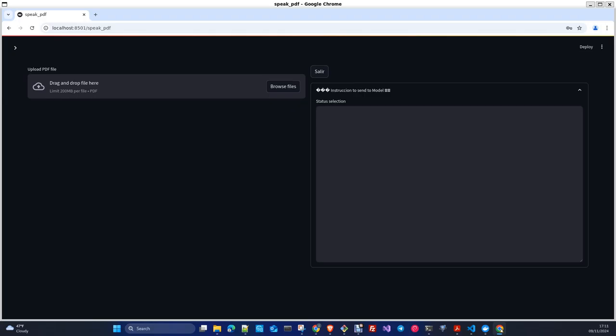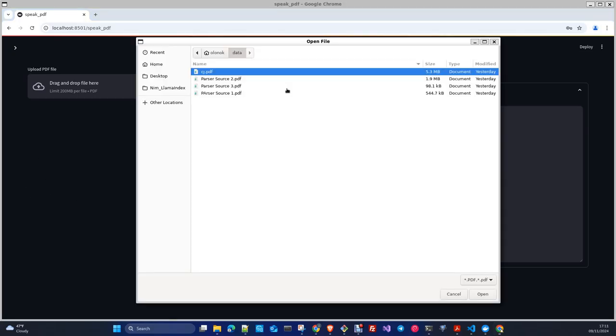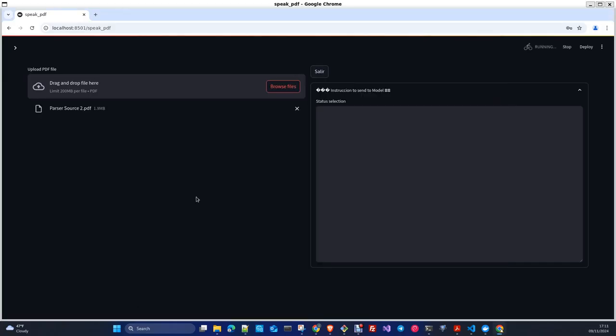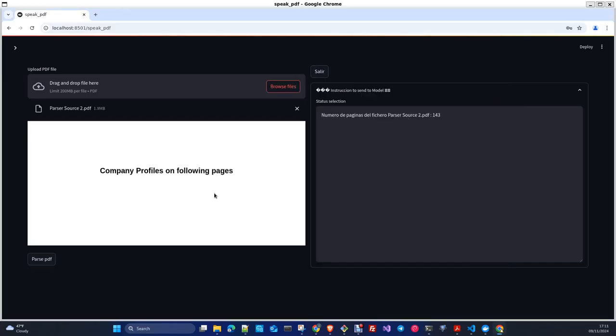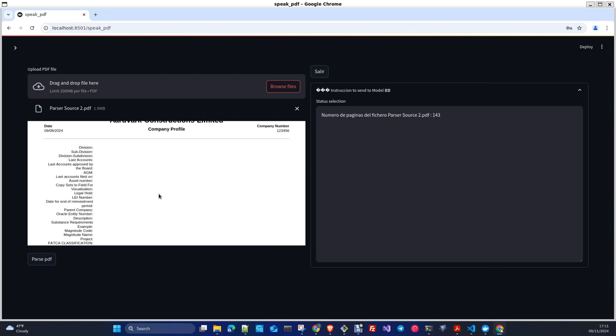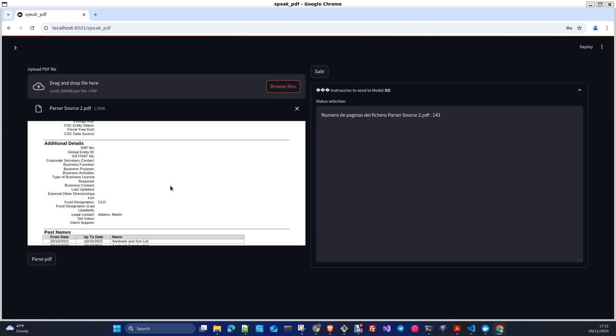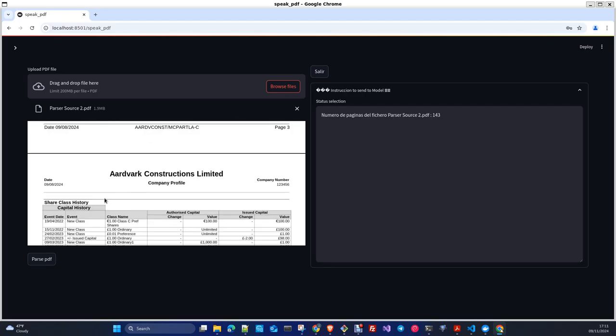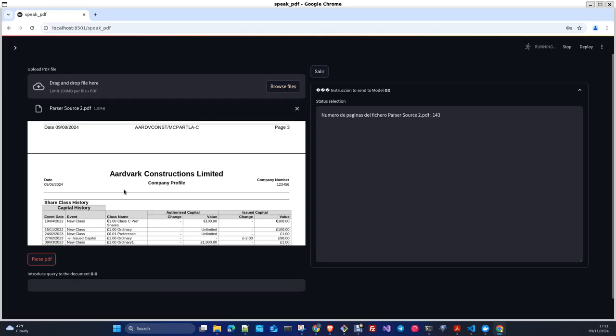So here the application once you authenticate you just browse for the data, you just take one. This for example is a PDF, some information related to a company, public information. I want to interrogate my documents. I like to name this application Speak With Your Documents. Essentially I just open it and visualize it. If you parse the document,